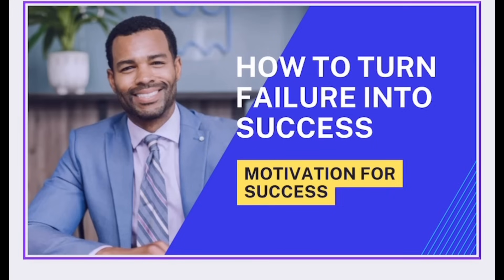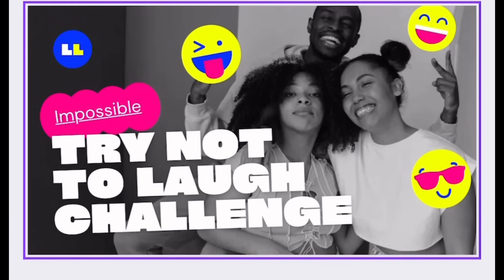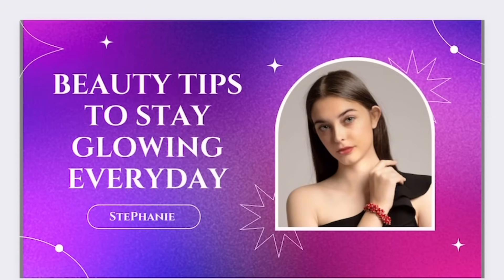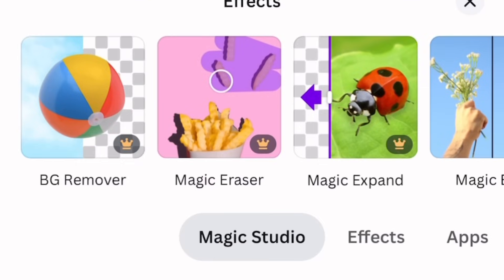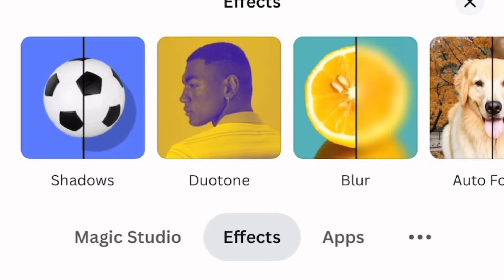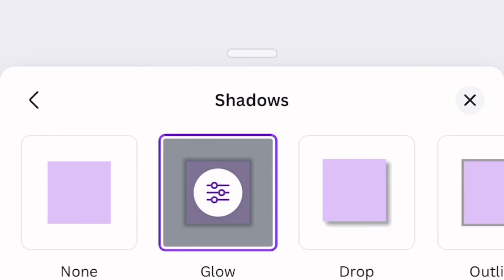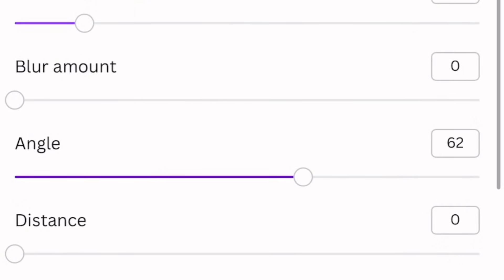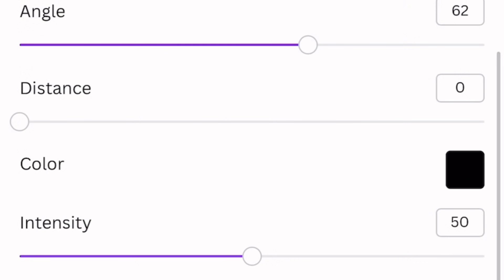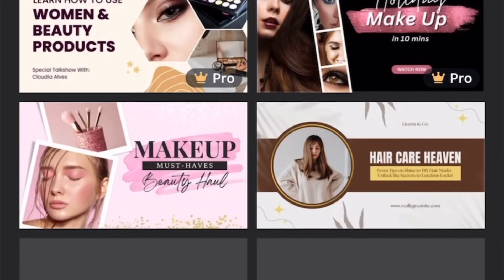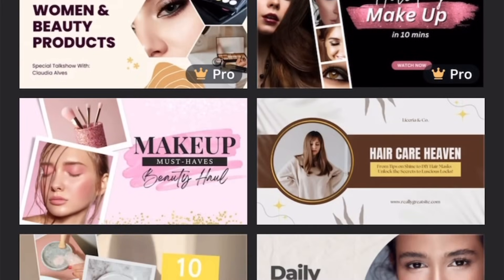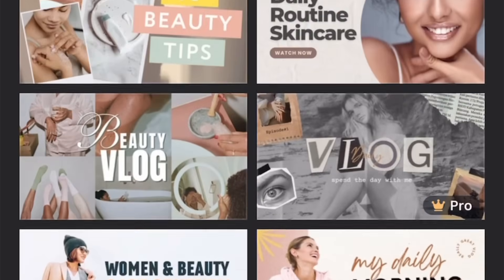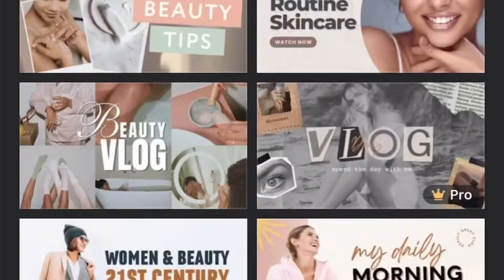My next tutorial video is a detailed step-by-step guide on how to create clickable, engaging, and fascinating thumbnails for all your different content ideas — whether you're a chef, motivational speaker, comedian, or makeup artist — and the best part is that it is totally free. Kindly hit the subscribe button and tap on the bell icon so you'll be among the first to get notified once this video drops. Trust me, you don't want to miss it!